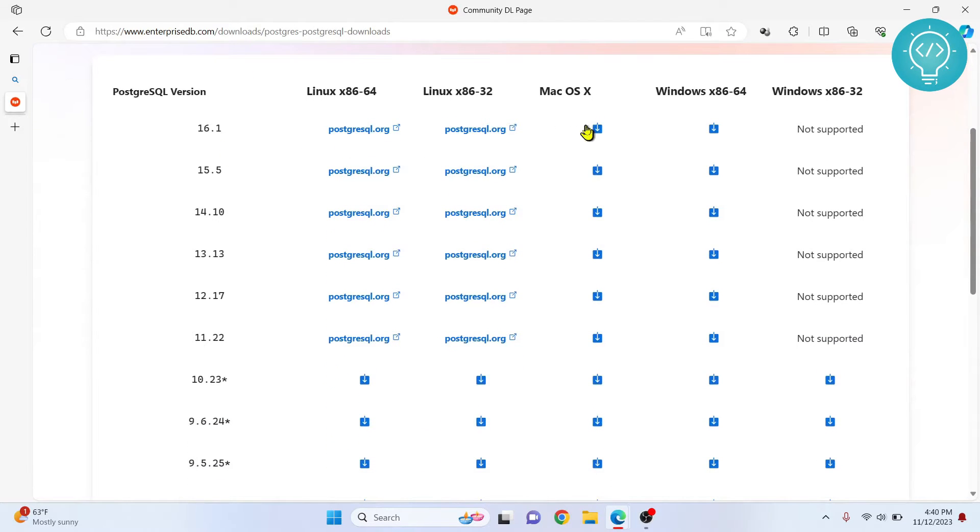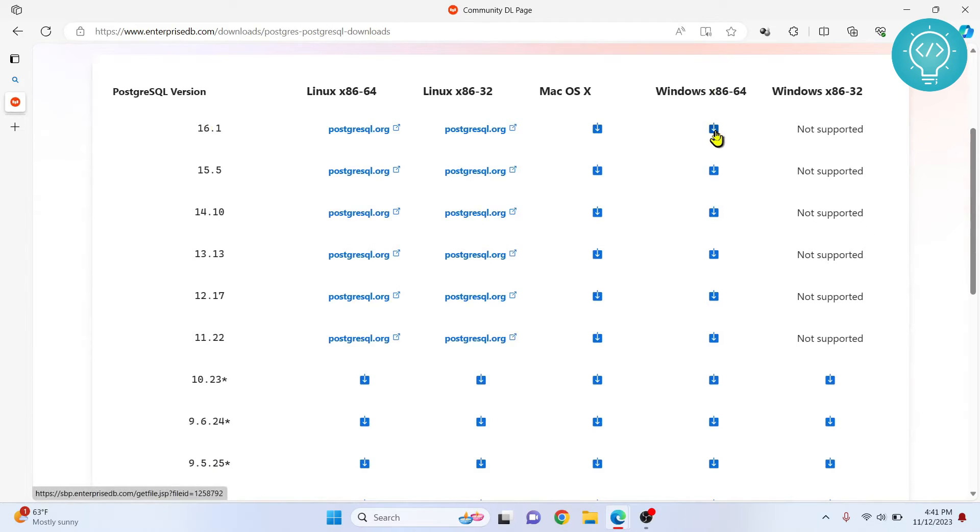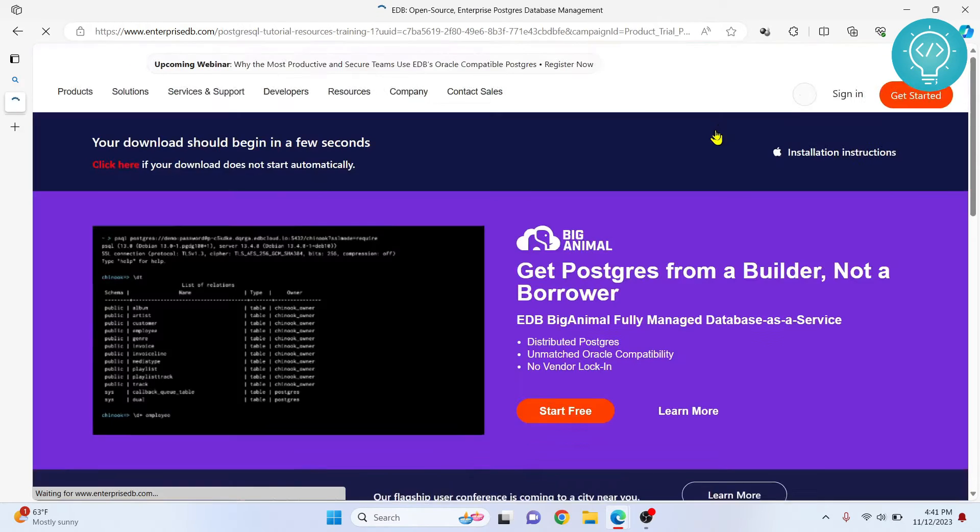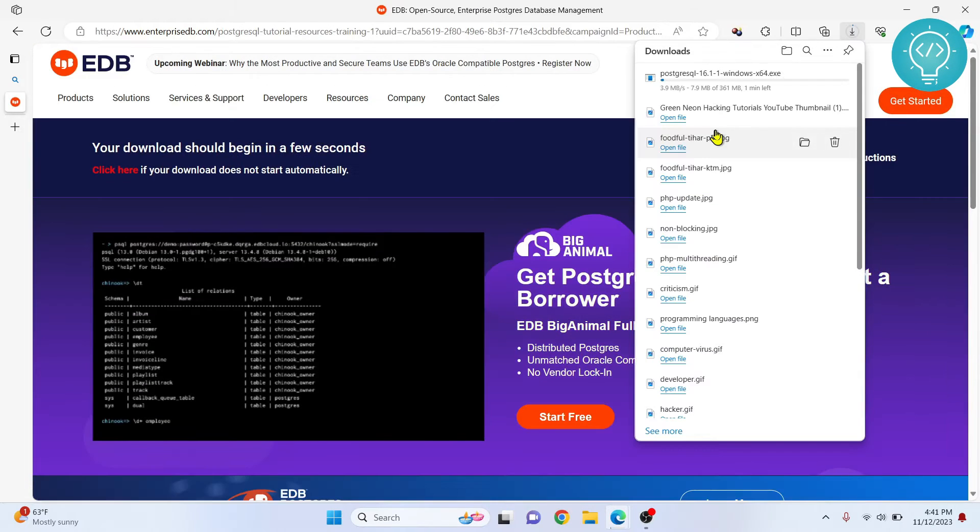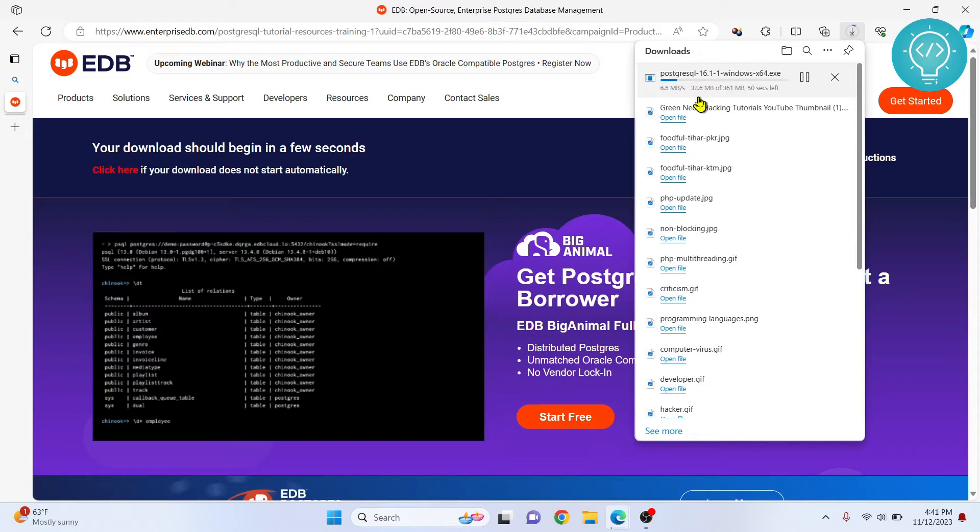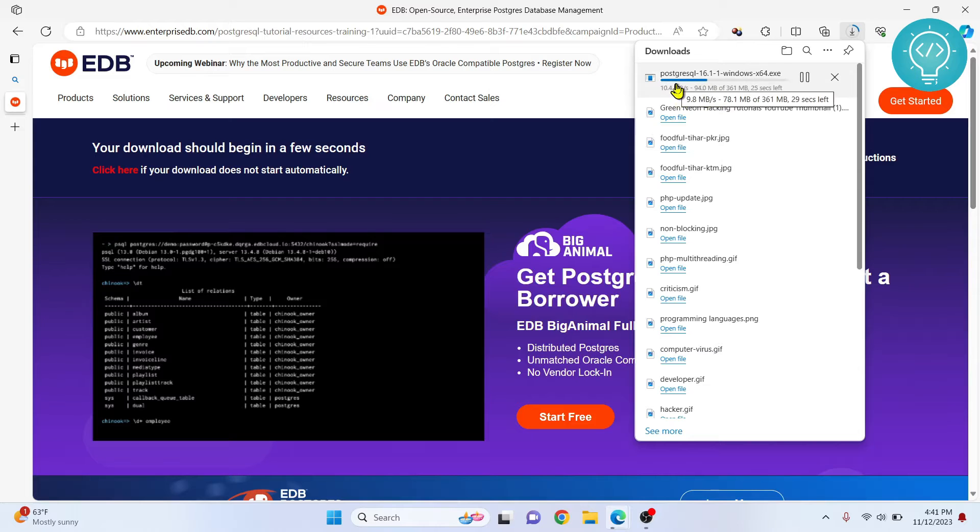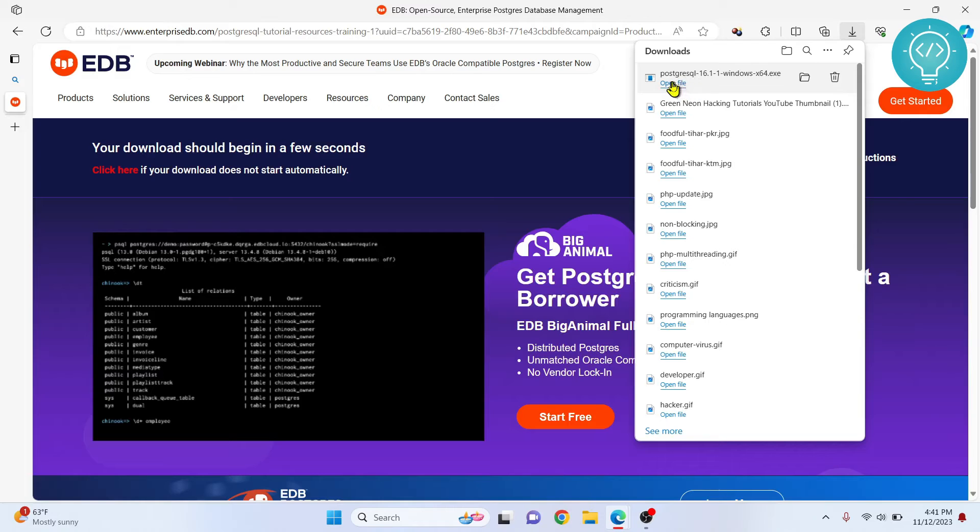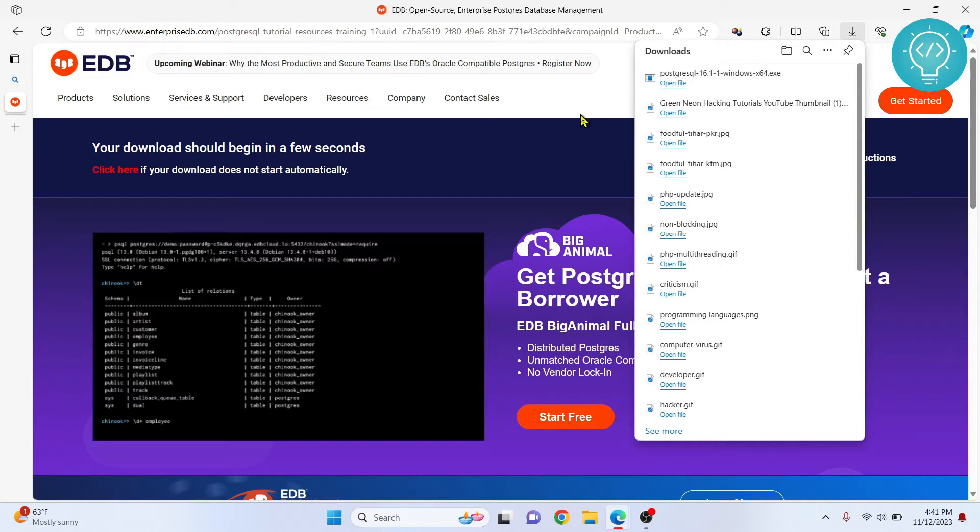Click on download the installer, go down and click on this 16.1 next to Windows. Your download has started. Let's wait for a few seconds. After this download is complete we will see how we can install PostgreSQL and create the database. As you can see, my PostgreSQL is downloaded. Now click on open file or just open your downloads folder and double click to open the installer.